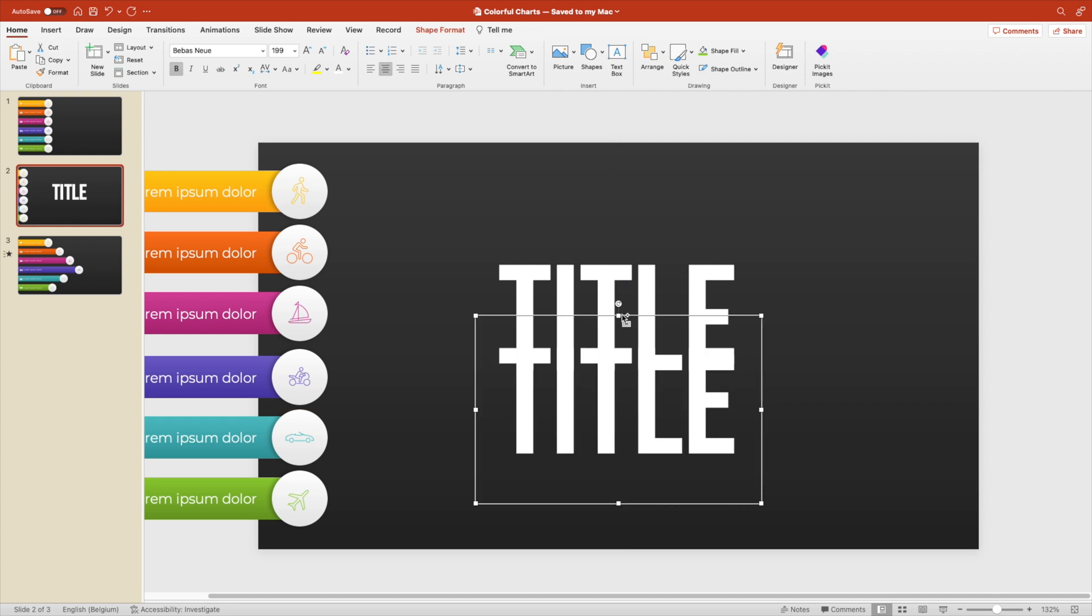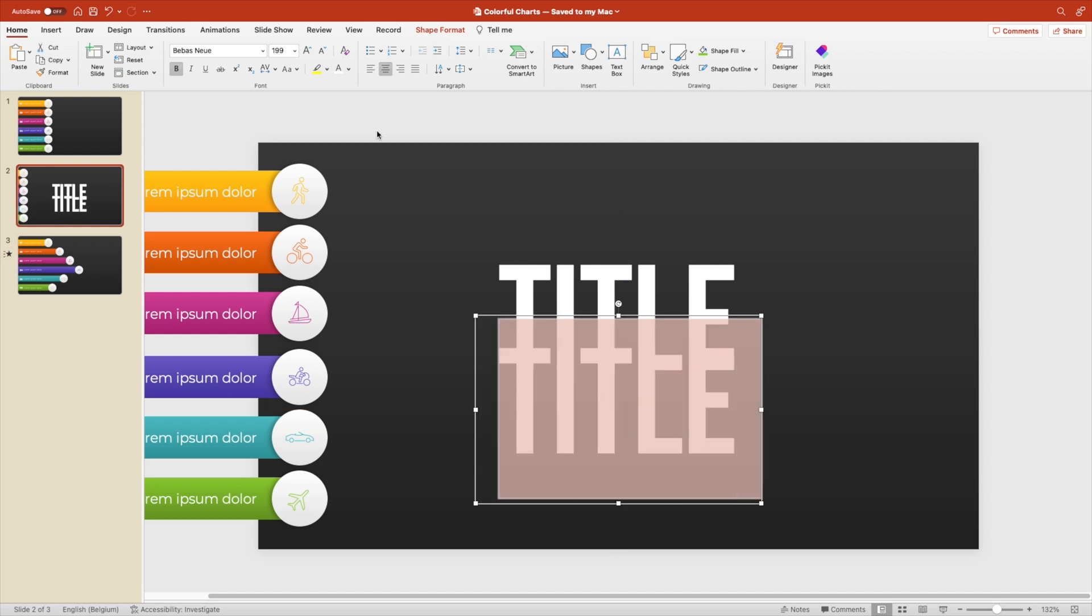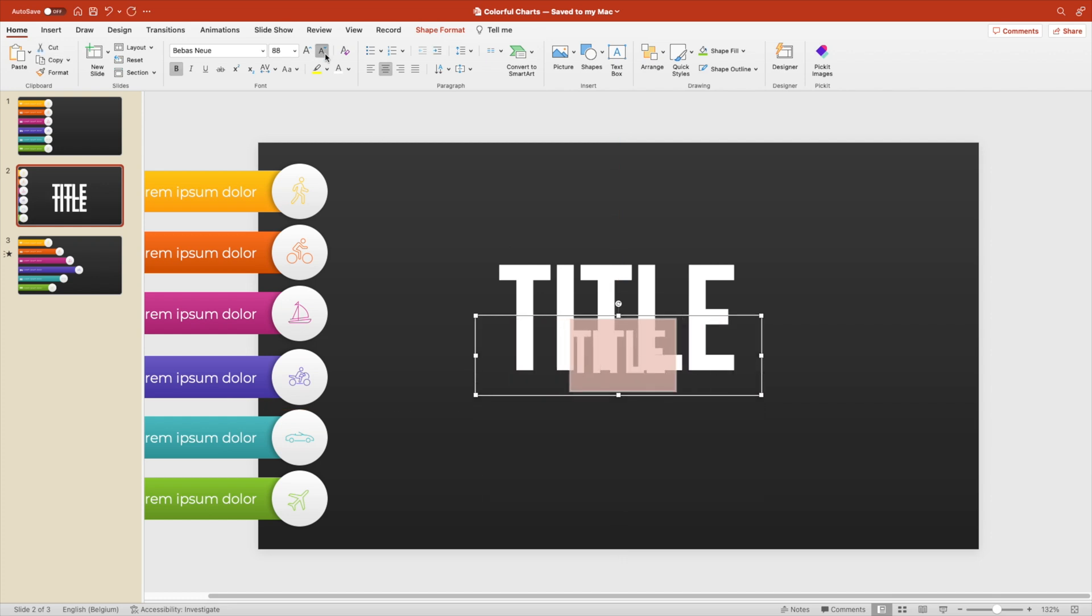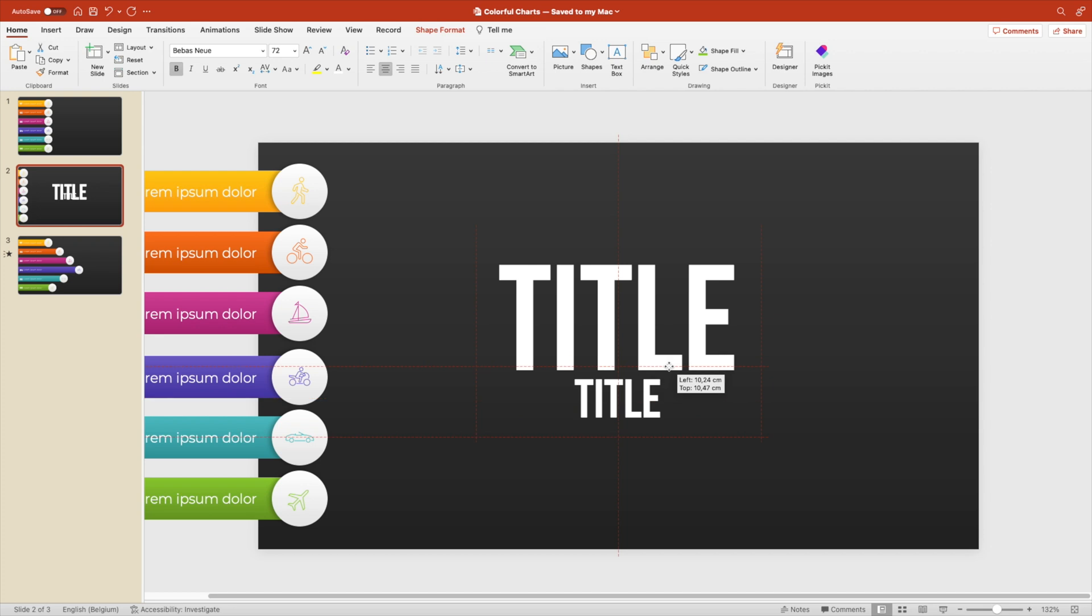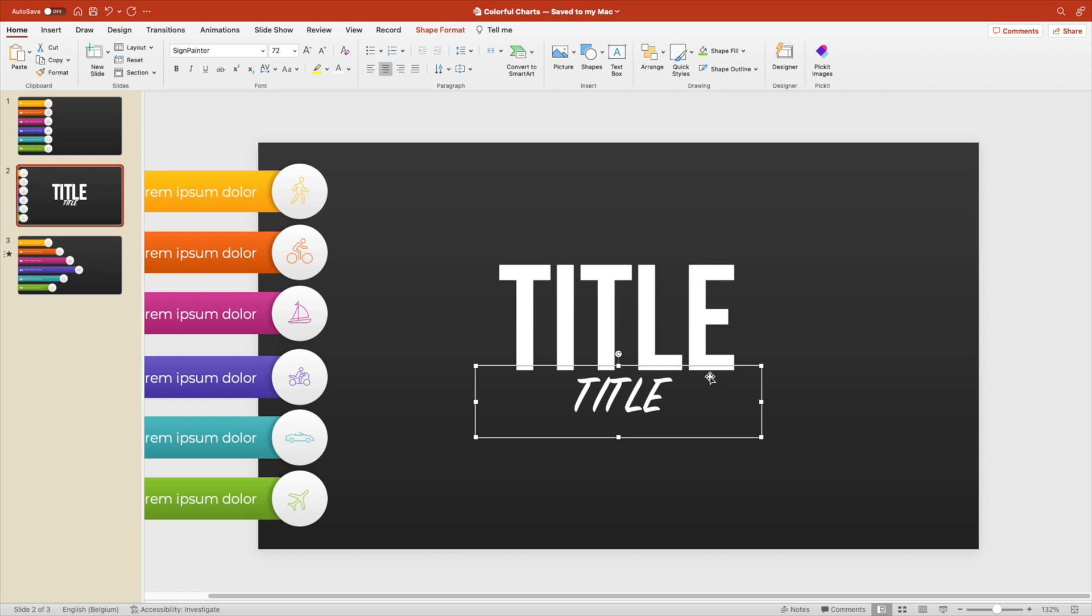And let's create a duplicate. Reduce the font size. And make this a subtitle in a sign painter font. So it's a handwritten font. And let's name it bar charts for example.